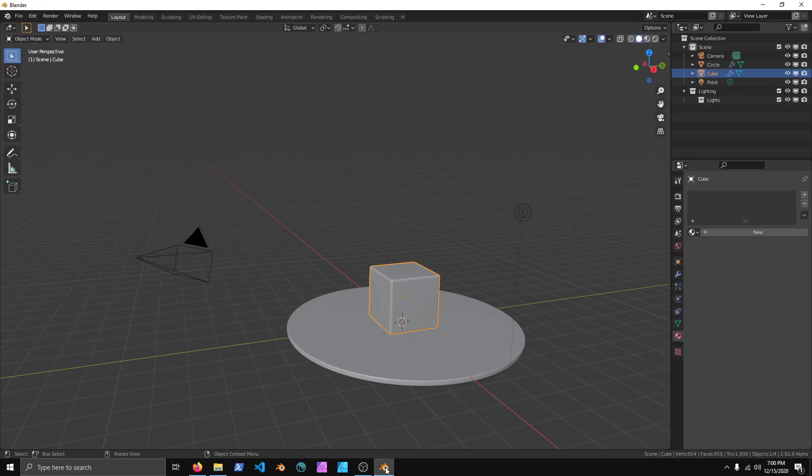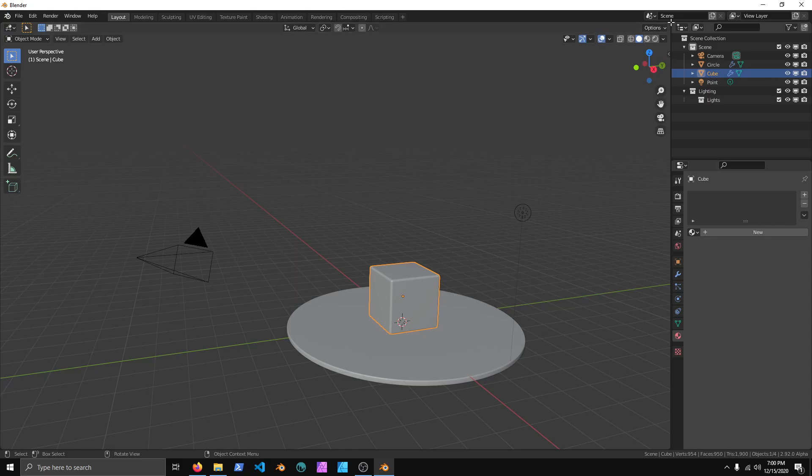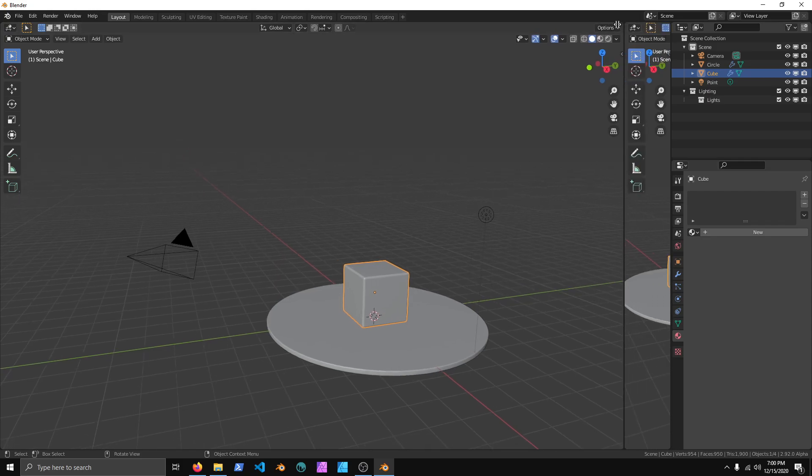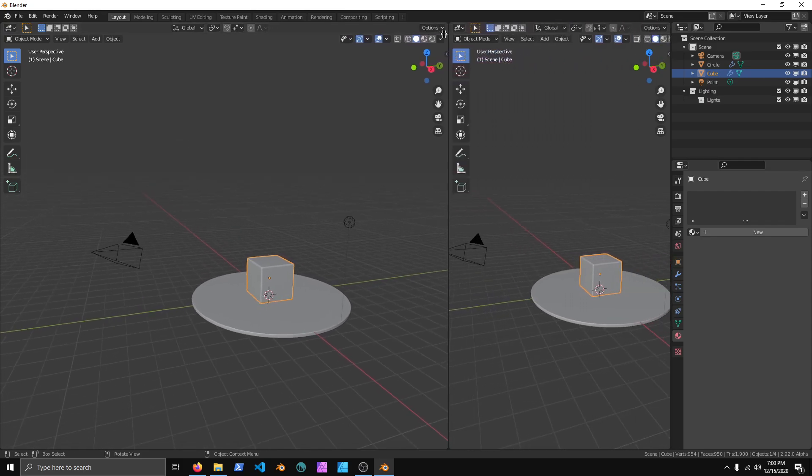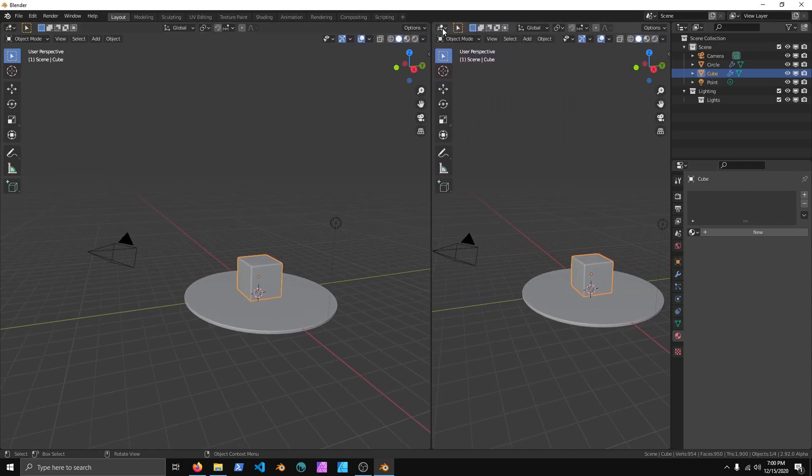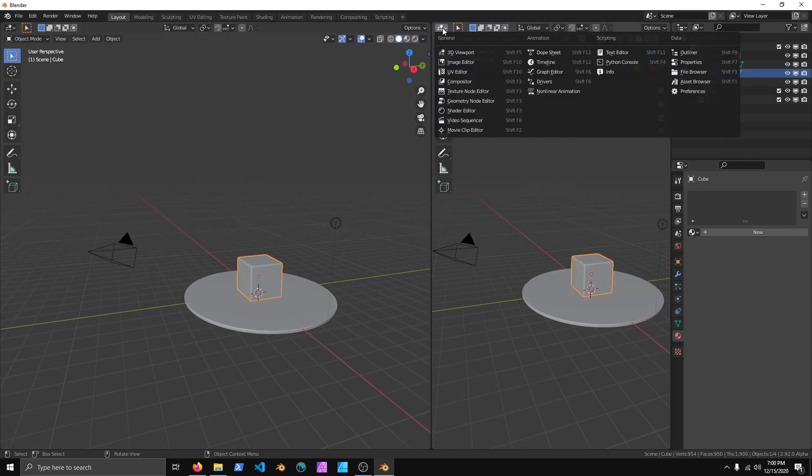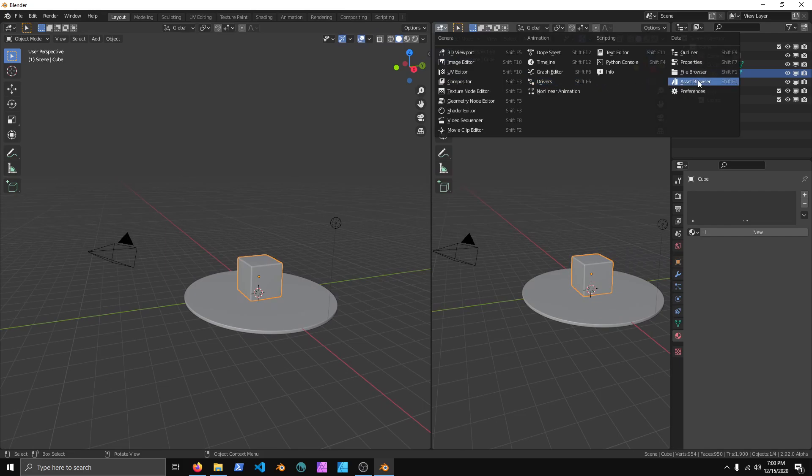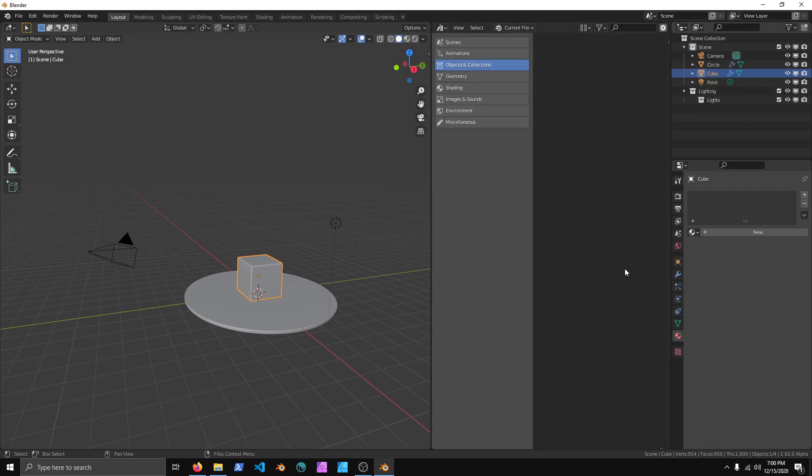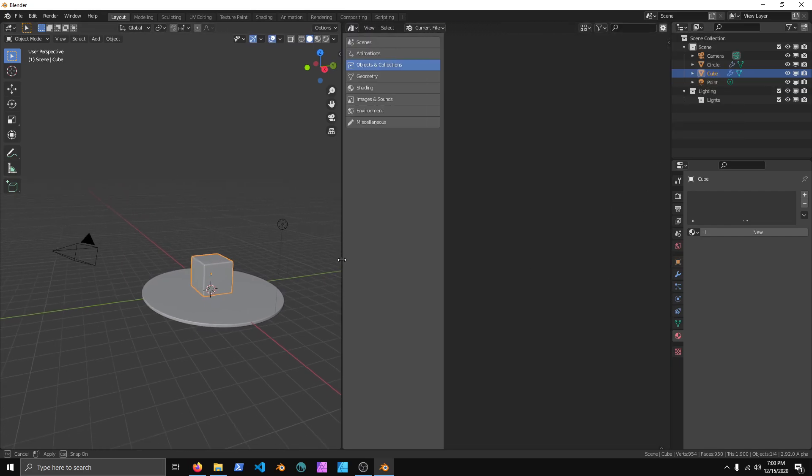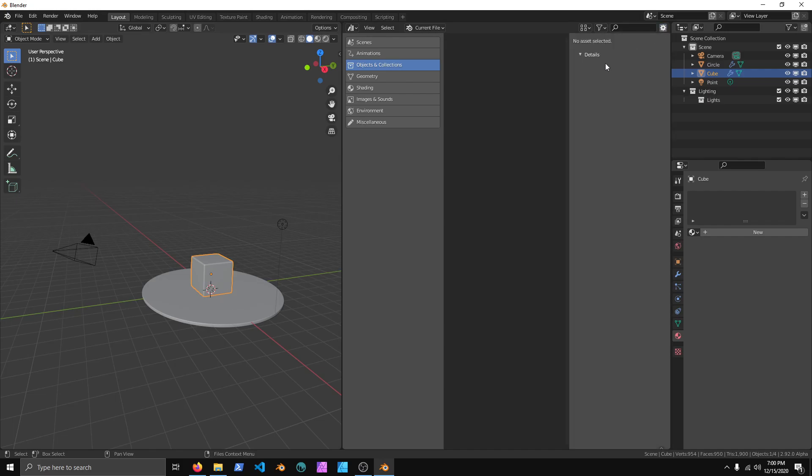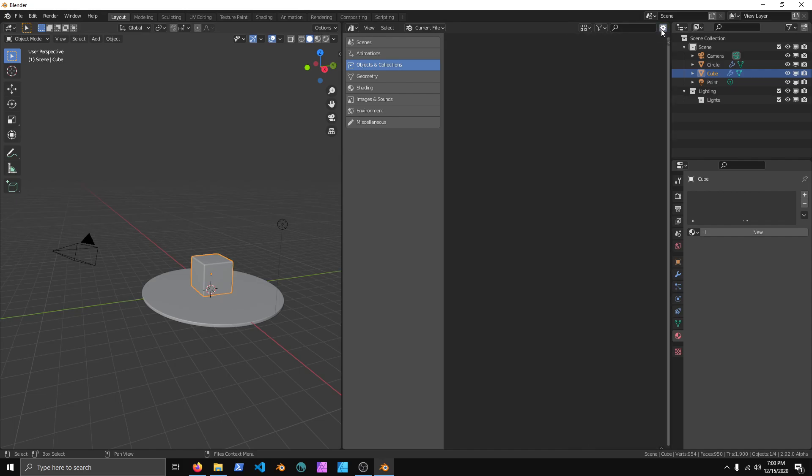We'll open up Blender, and I have a somewhat default scene, but what we're going to do is in the top right here, we're going to move this over, click this little icon here, go over to Asset Browser.